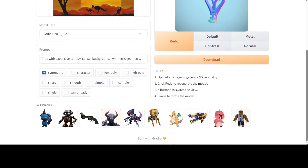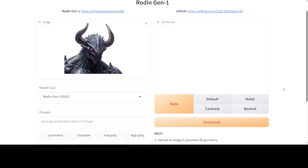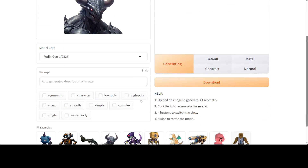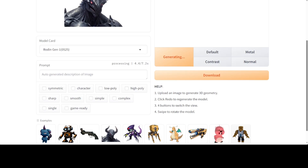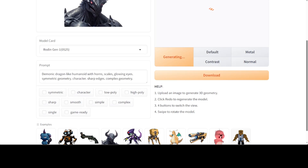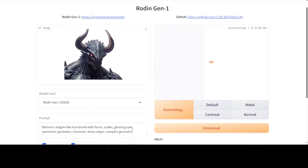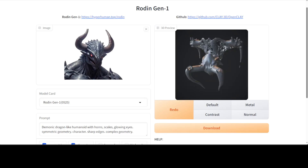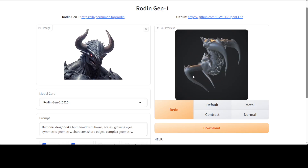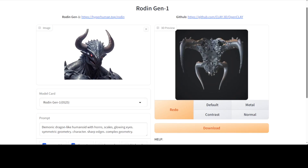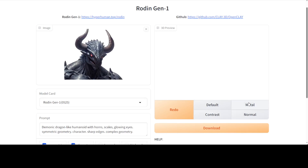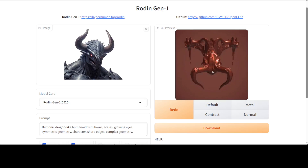Anyway, you can check out various other examples. If you click here and redo it, it is going to regenerate from there. It says 'demonic dragon-like humanoid with horns, scales, glowing eyes, symmetric geometric character, sharp edges' — interesting. There you go — it has given us this thing. It looks strange and doesn't really depict what I was expecting, but anyway.